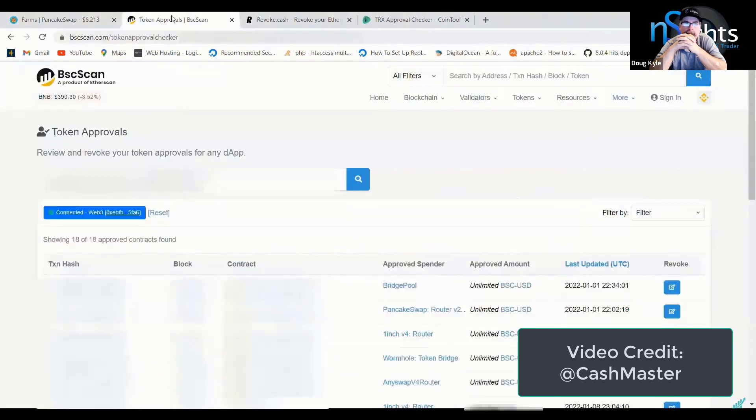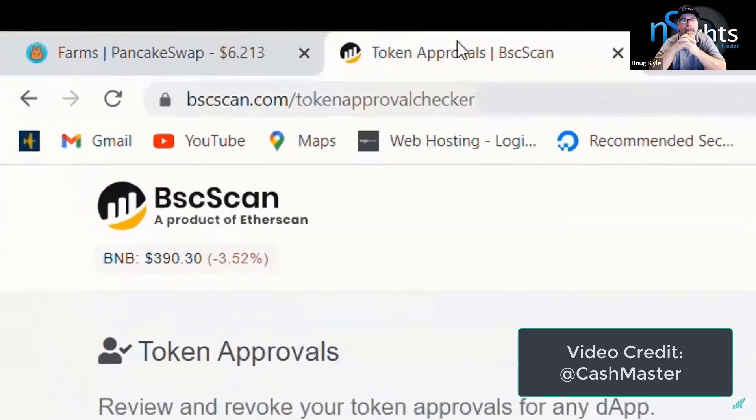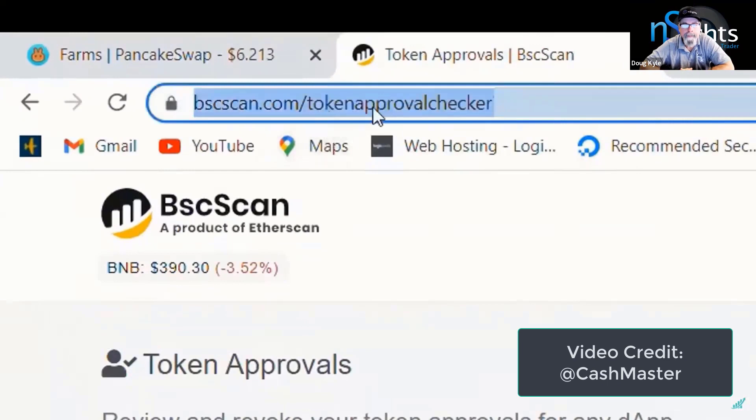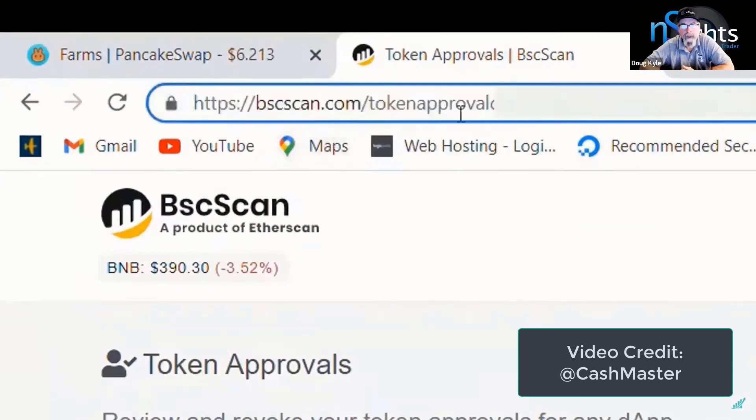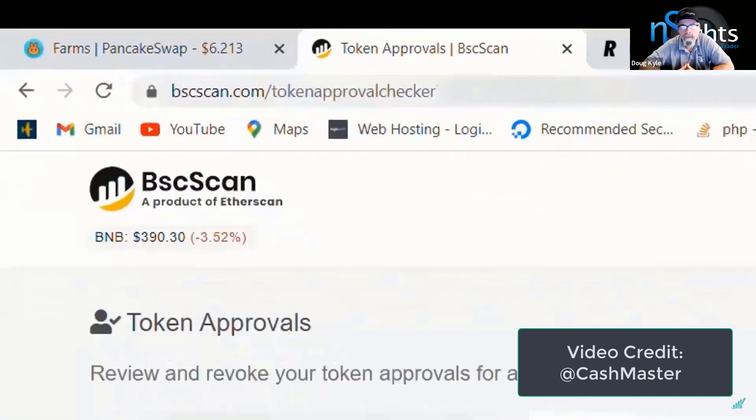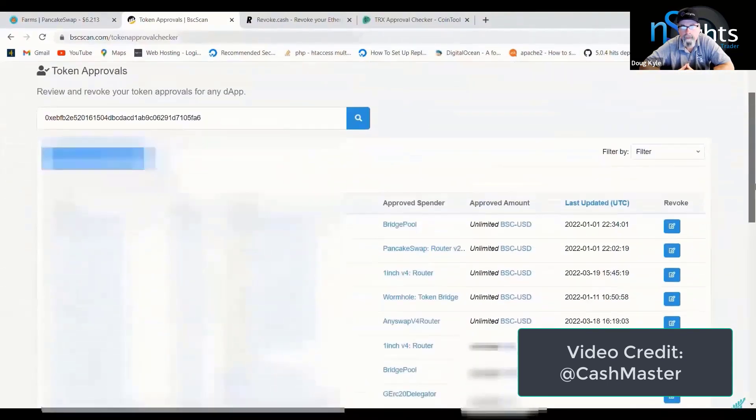Let's start with Binance Smart Chain. So if you go to bscscan.com slash token approval checker, we'll put a link in the description below.